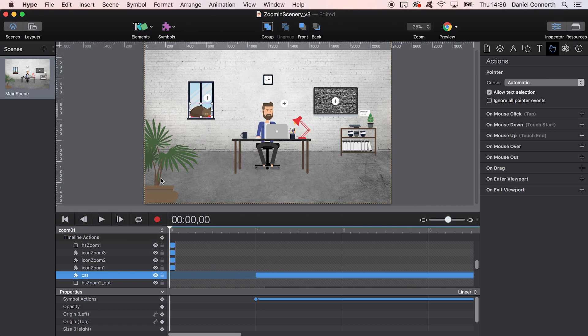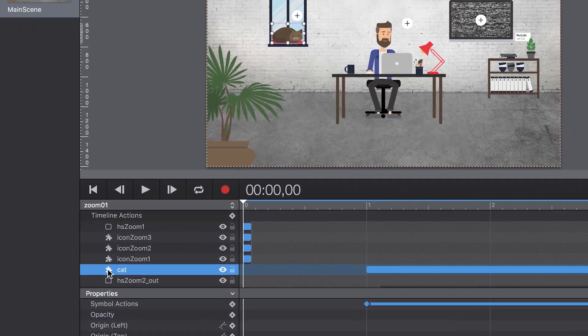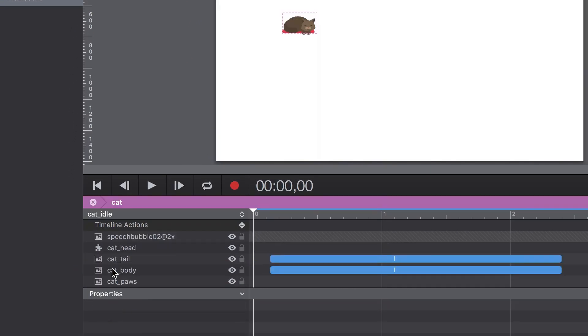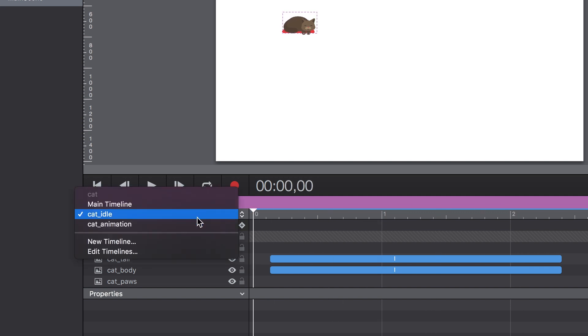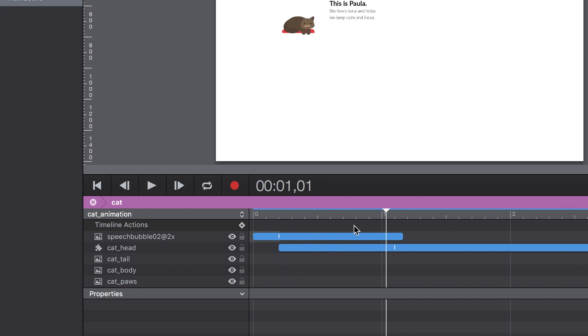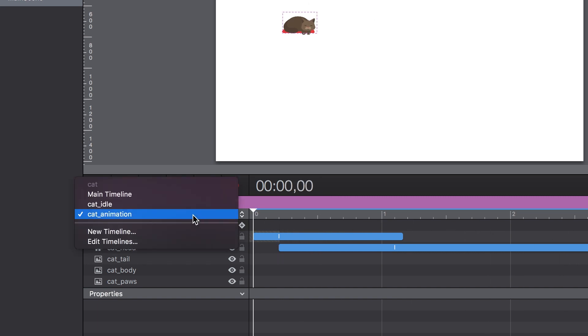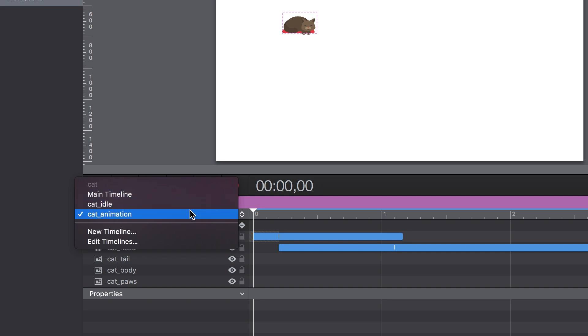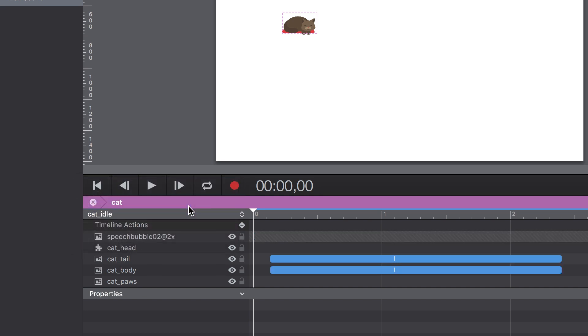The animations are nested in symbols. This allows us to control the playback independently from the main timeline. Hype also offers multiple timelines. This powerful feature lets us create animation variations, for example an idle state and an active state, and switch between them.